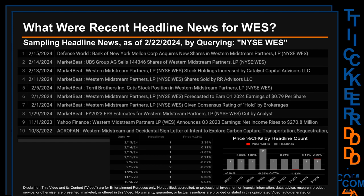Thursday, February 1st, 2024 had the most headlines — two discovered headlines. Market Beat published: 'UBS Group AG sells 144,346 shares of Western Midstream Partners LP.' Market Beat also published: 'Western Midstream Partners LP forecasted to earn Q1 2024 earnings of 79 cents per share.' Additionally, Market Beat published: 'Western Midstream Partners LP given consensus rating of Hold by brokerages.'